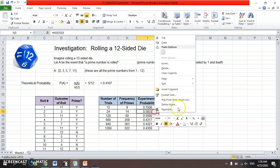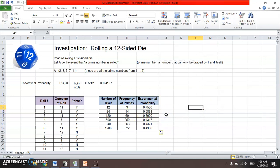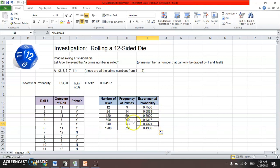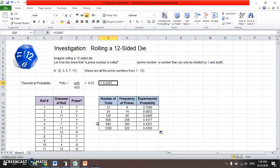Notice as we go further into this experiment with more trials, going all the way to 1,200 trials, you can see what's happening — as we run more trials, we get closer to the theoretical probability. The theoretical probability was five primes out of twelve on the die, which works out to a specific decimal value. Notice how the experimental probabilities are getting closer and closer to that decimal value as we run more trials.